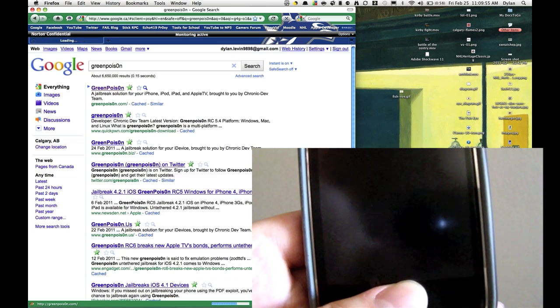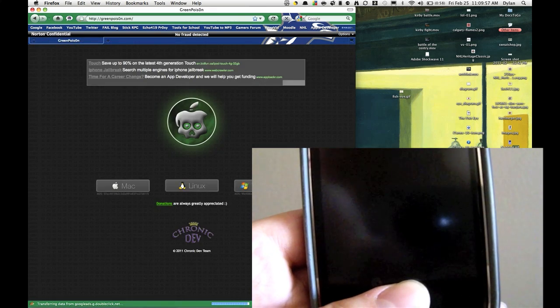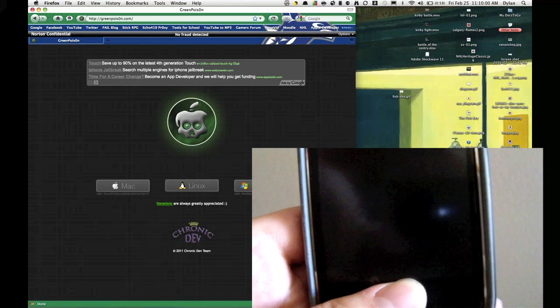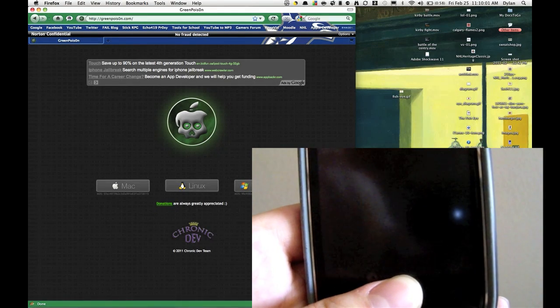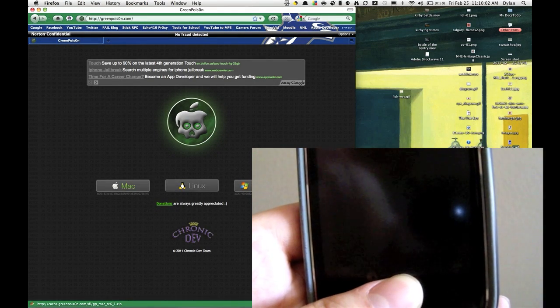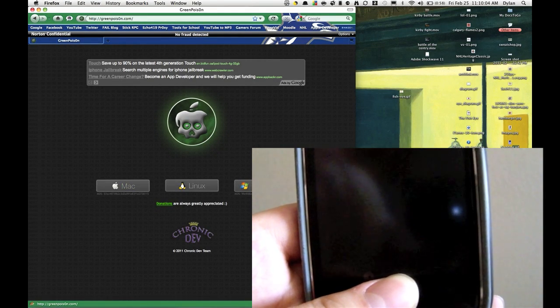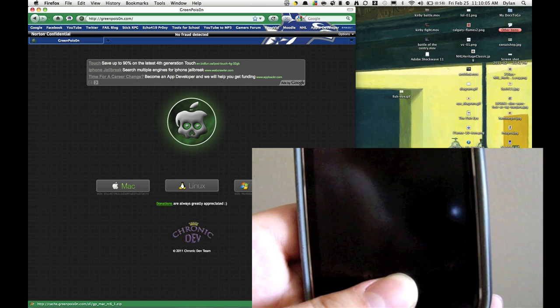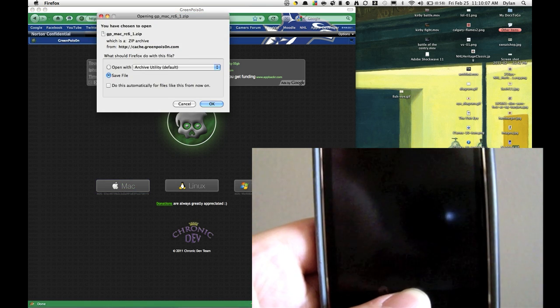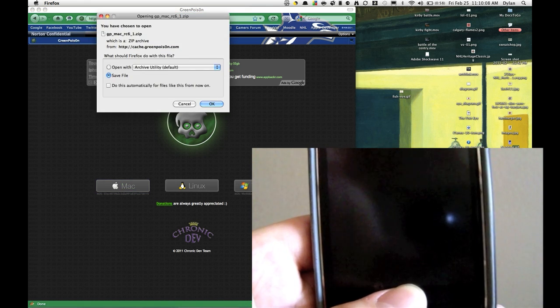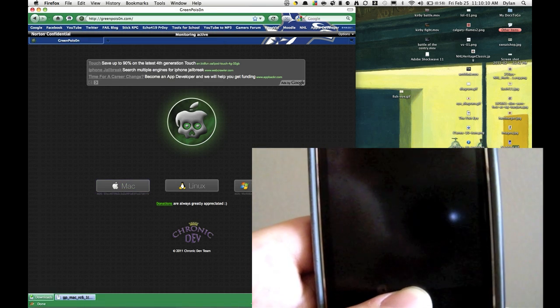It's just GreenPoison.com and the O between the S and the N is a 0, and you're just going to see the GreenPoison symbol. And you're going to have Mac, Linux, or Windows. I'm doing this on a Mac, so you click the Mac version. You're going to save the zip file. Get it to download.